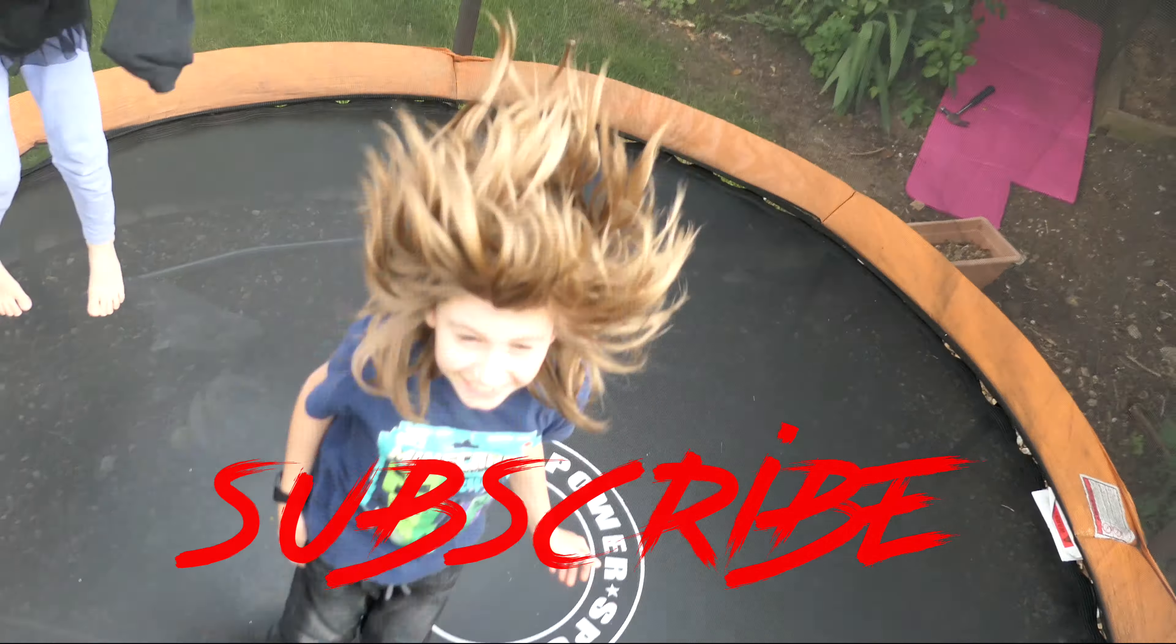So grab one of these, have fun with it and thank you for watching. Don't forget to like and subscribe.